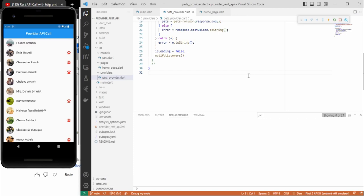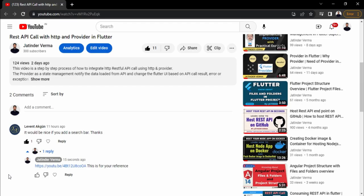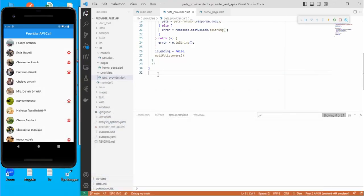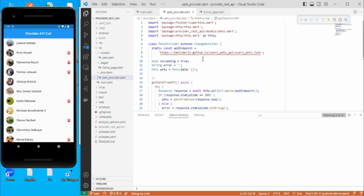Hello guys. In the last video, we have seen how to perform an API call with the help of the STTV package and provider. So in this video, I'm going to cover one question asked in my video: it would be nice if you would add a search bar. So this time I'm going to perform the same thing with the help of this provider package. We will update this app and add the search bar to search data based on the entered information.